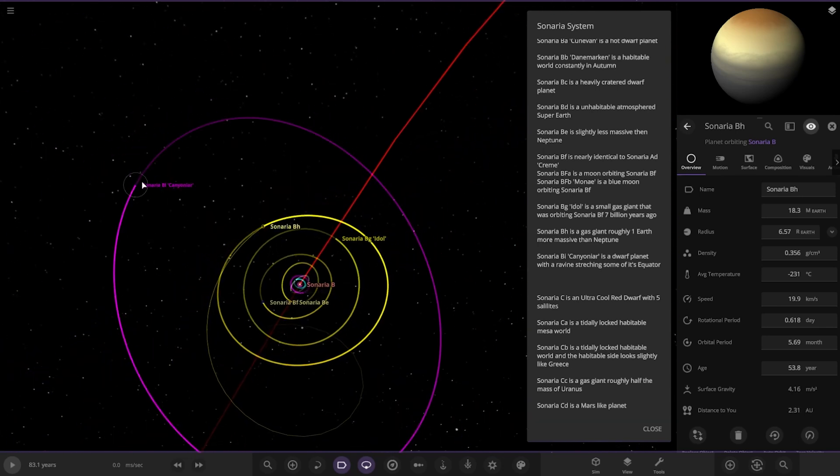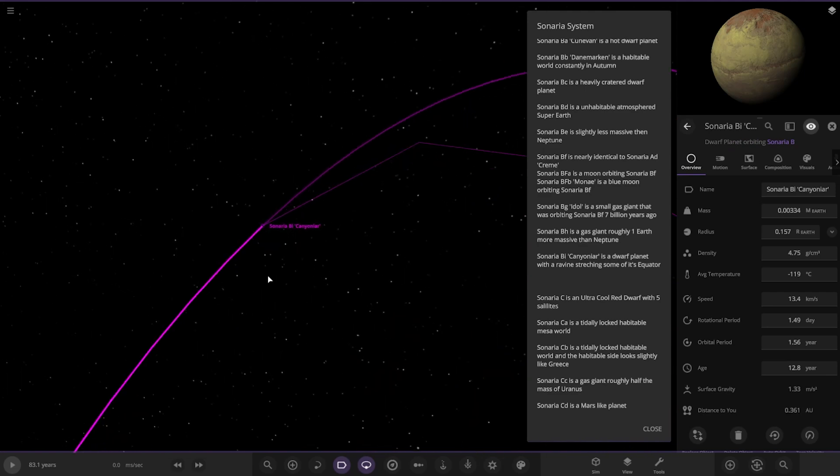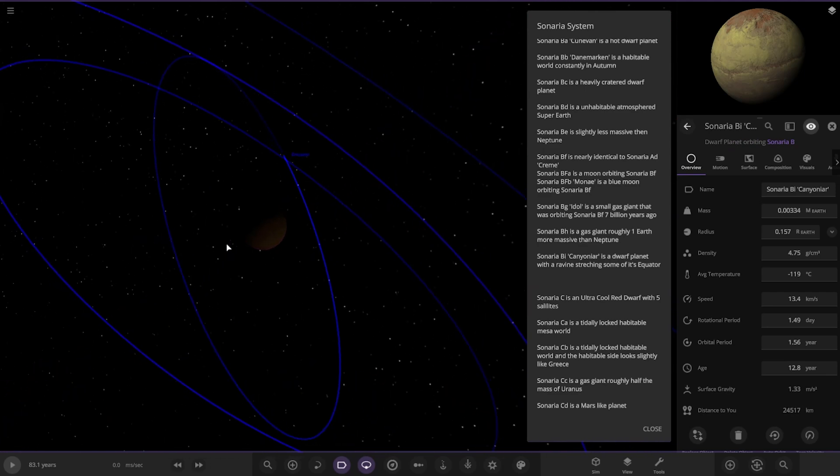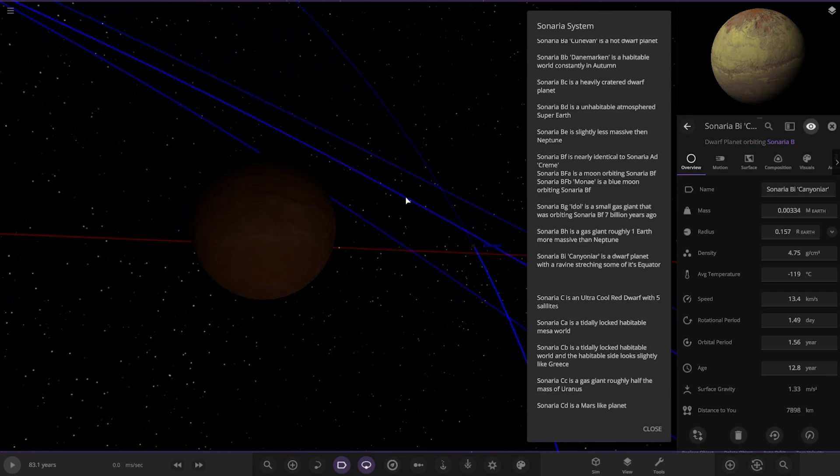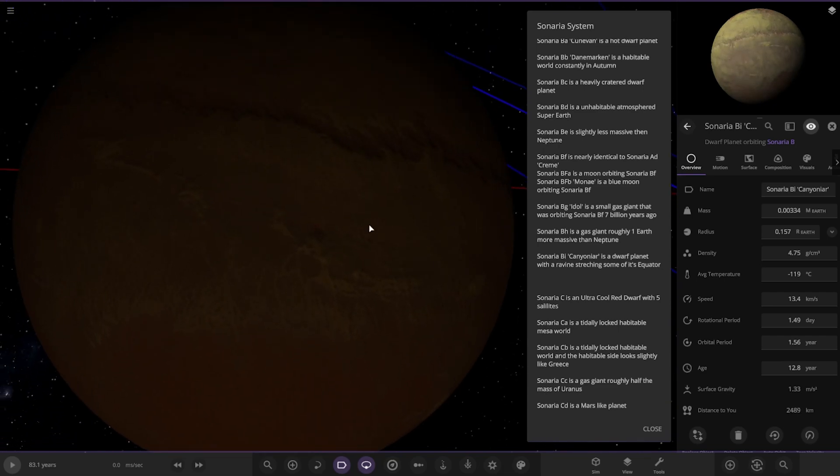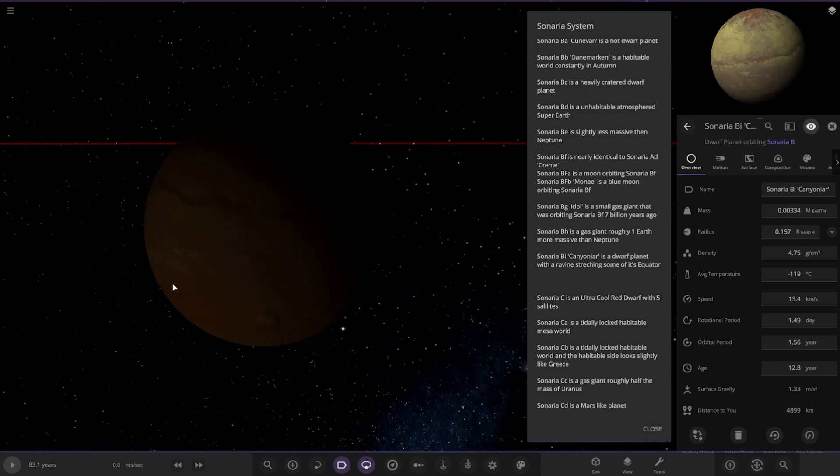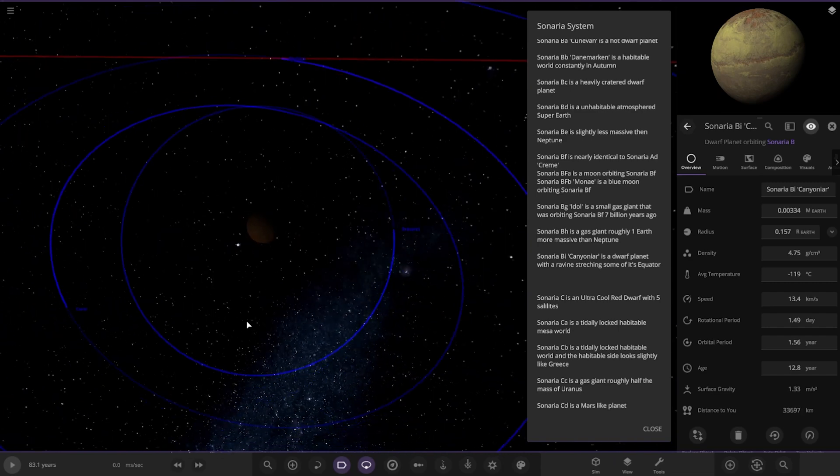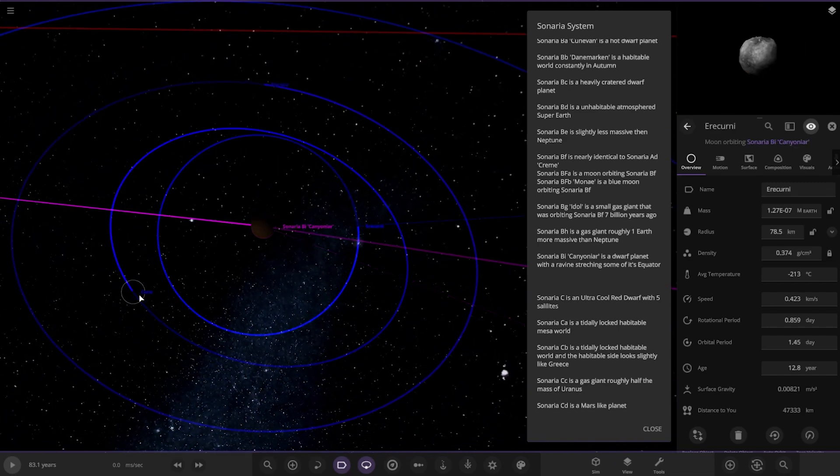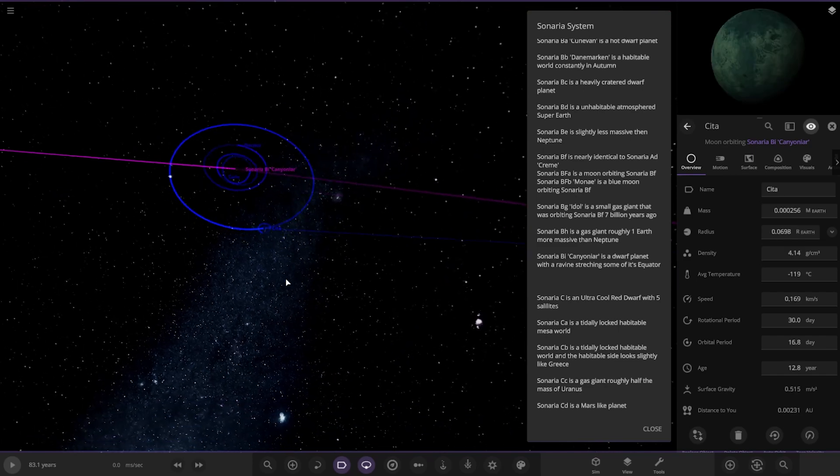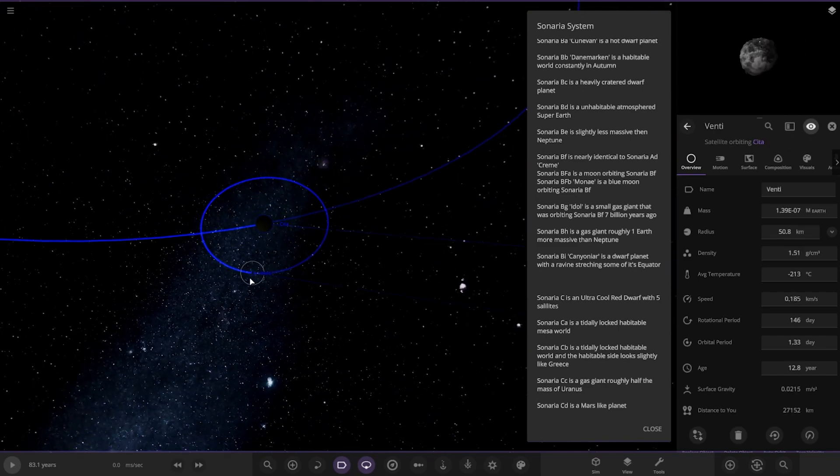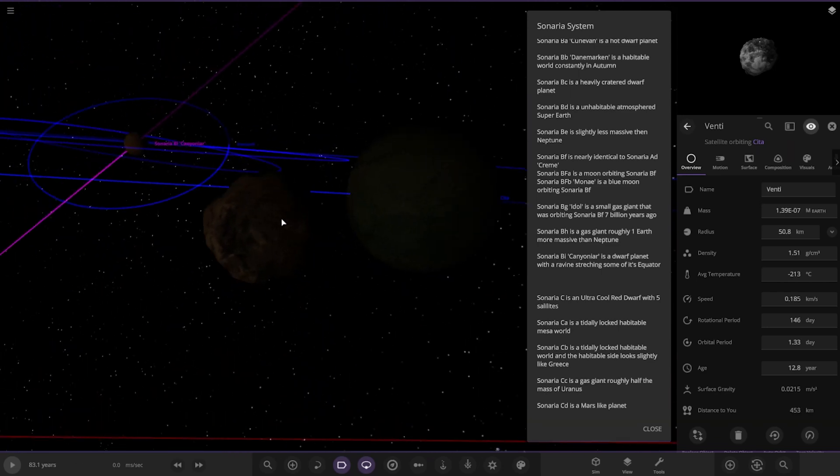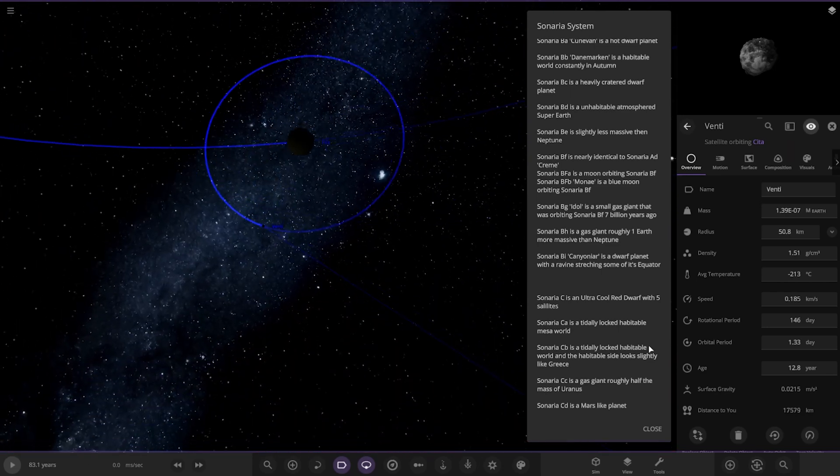And lastly, we've got this one over here. Cenaria BI. It's a dwarf planet with a ravine stretching some of its equator. Nice. I like that. He's taking one of the default textures and put a little twist on it. That's cool. And also, some asteroid moons to go with it as well. There's one of the moons that actually has a moon as well. Looking good. Very cool.